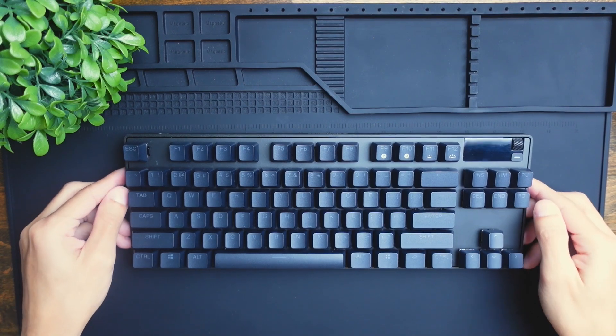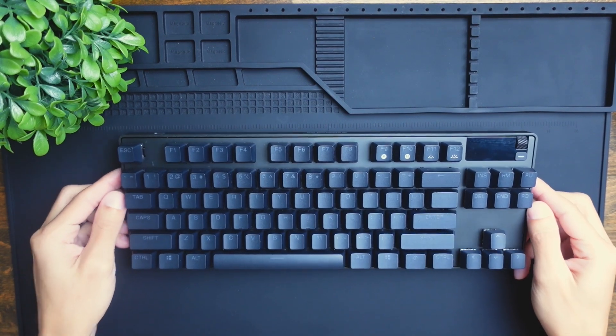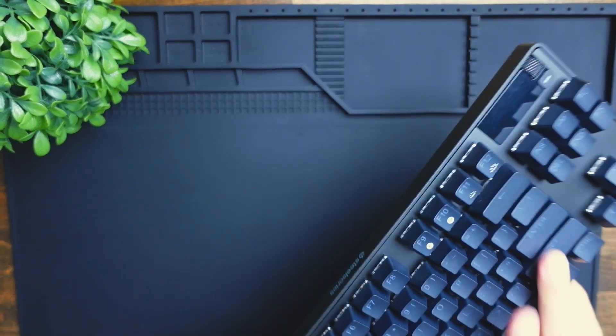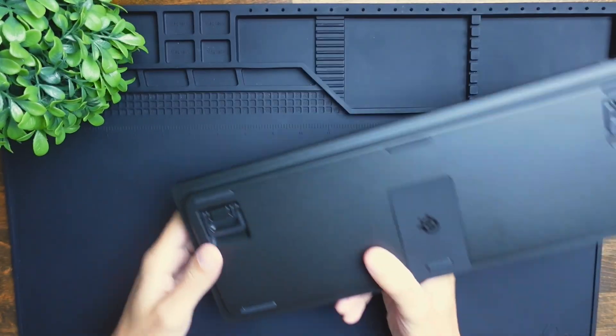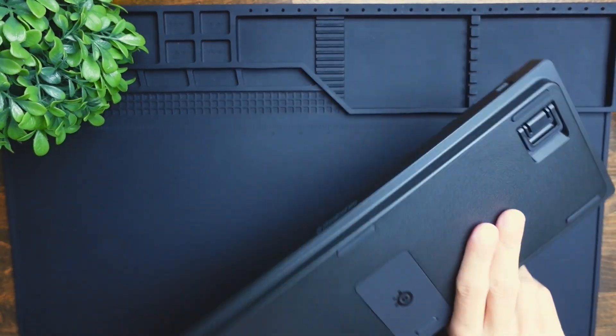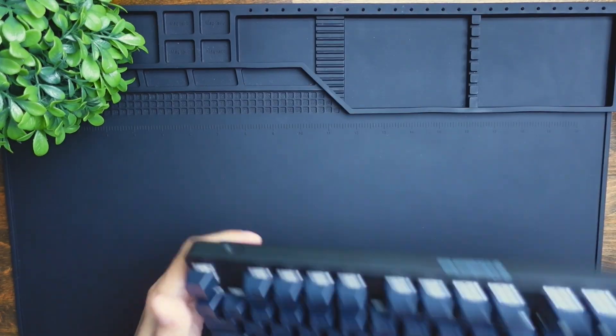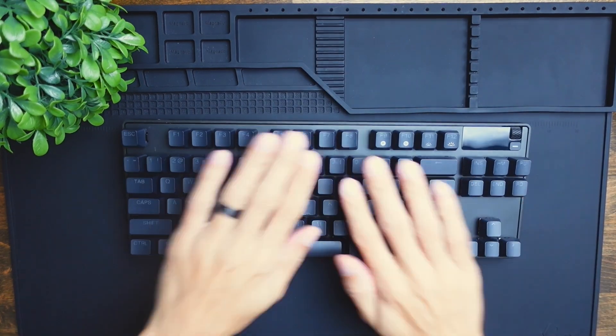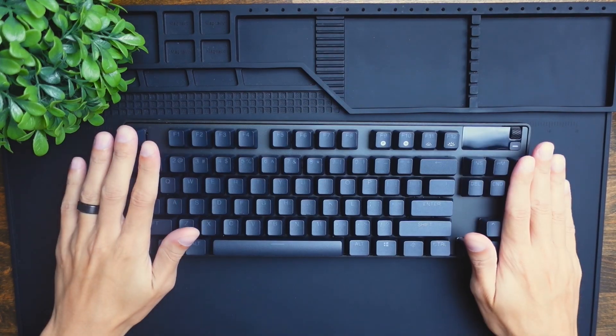Today we're going to be tearing down the SteelSeries Apex Pro TKL Mechanical Keyboard. So the first thing we need to do is actually remove all of these keycaps.